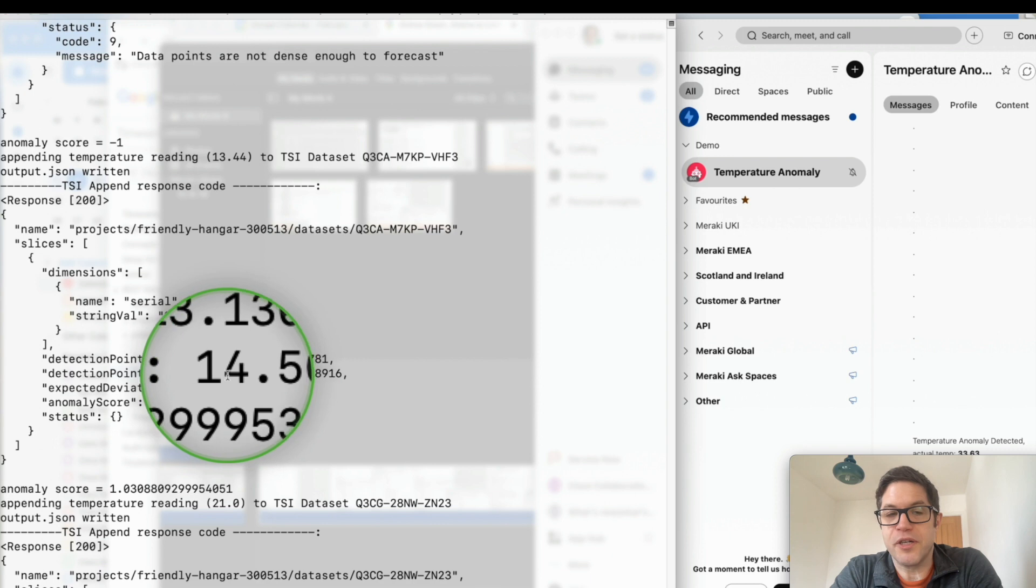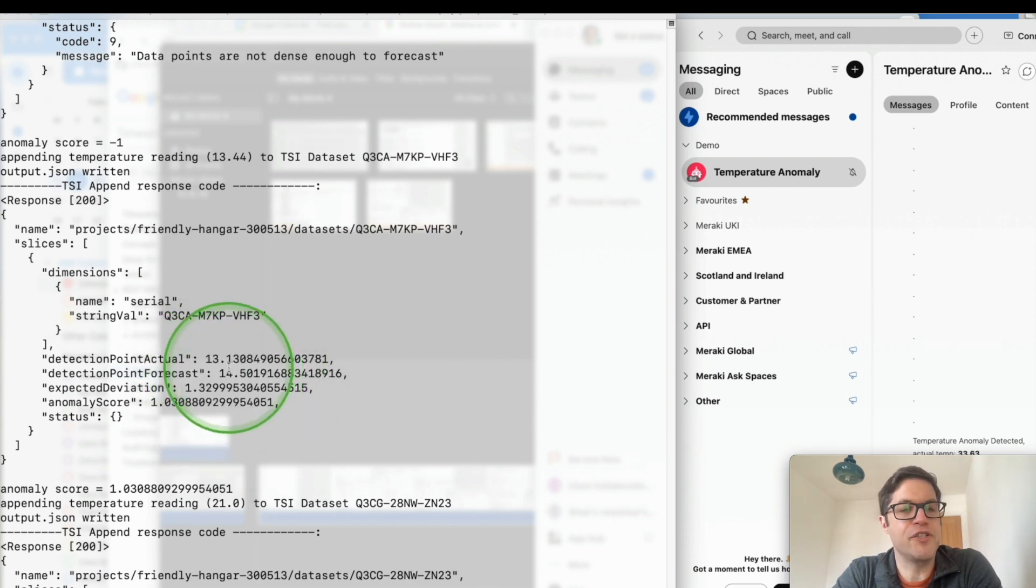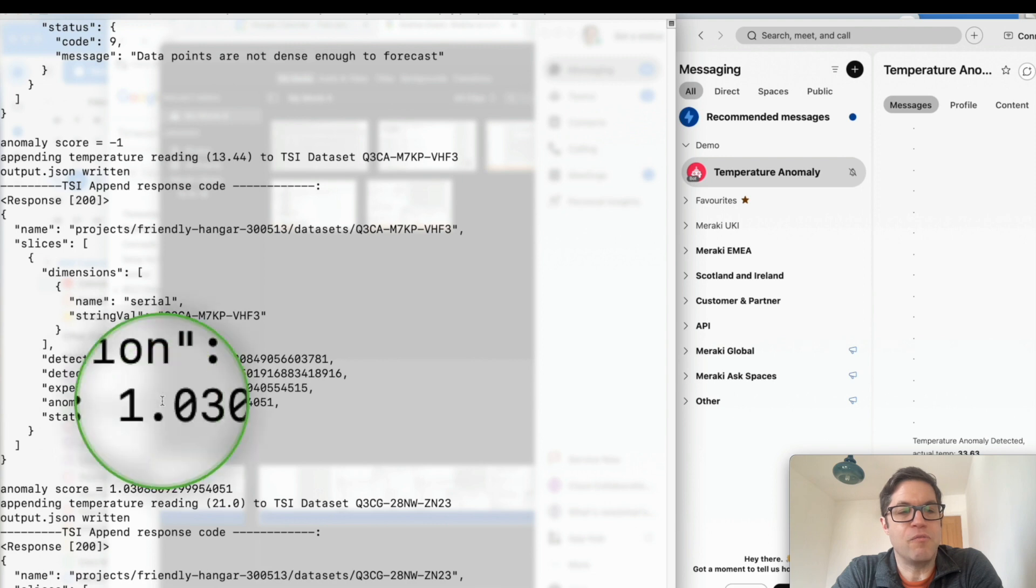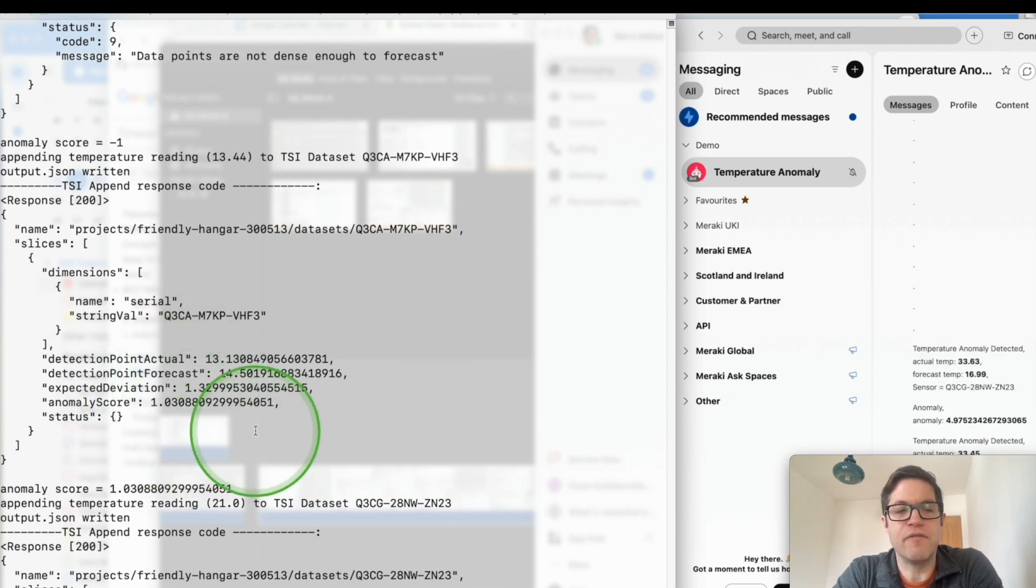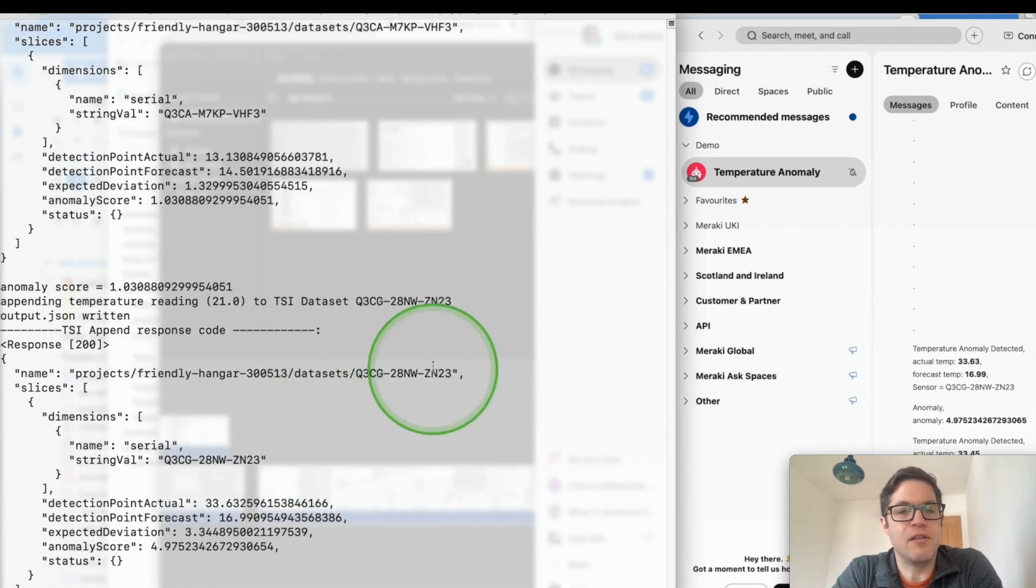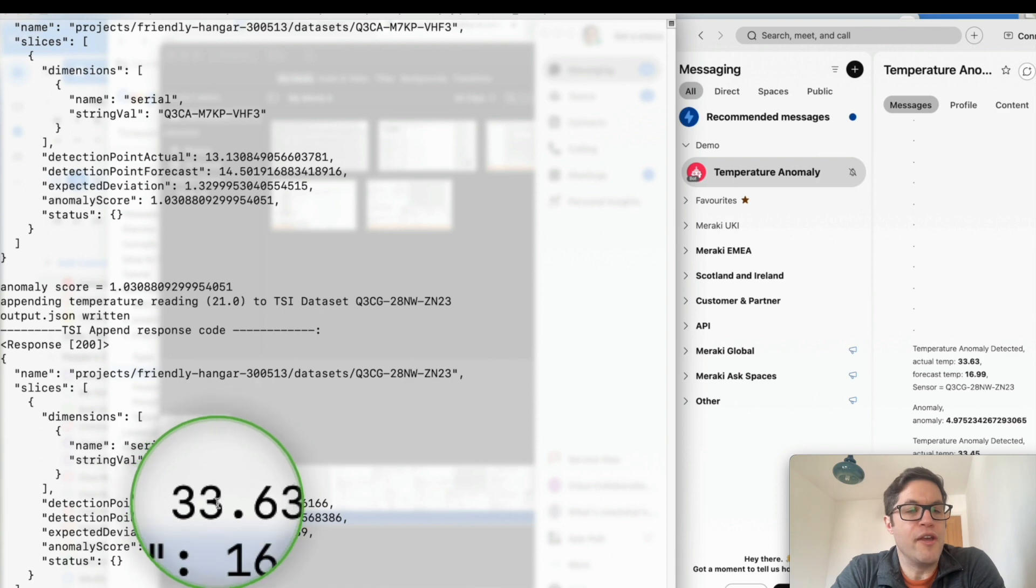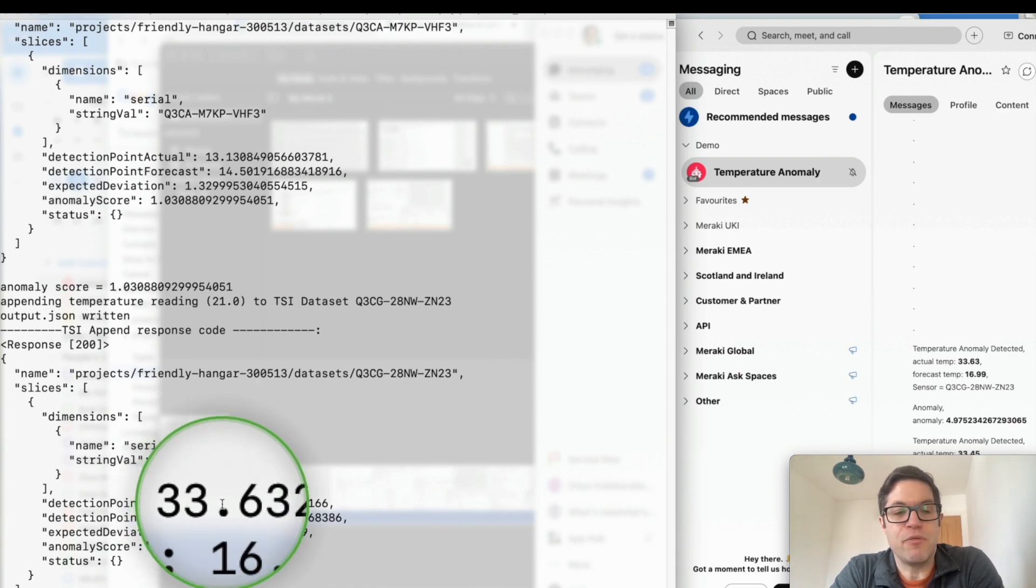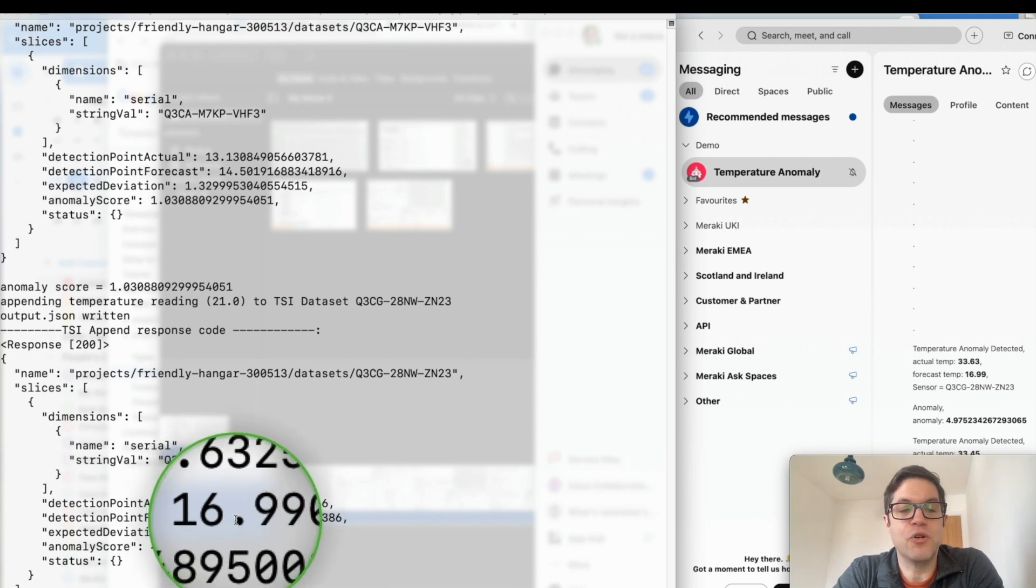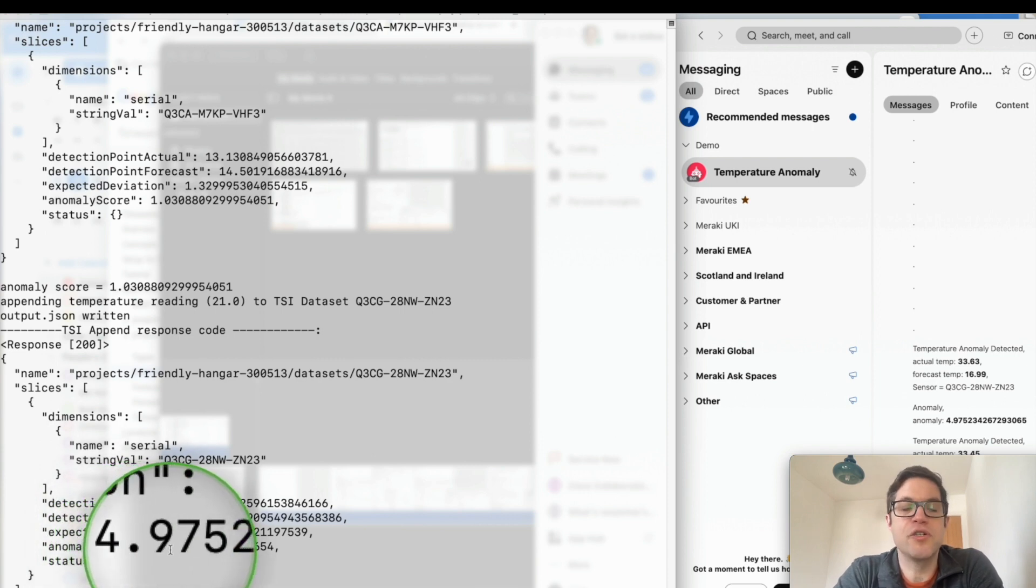The first reading for sensor ending vhf3 doesn't look particularly anomalous. There's a predicted temperature of 14 and a half degrees Celsius, the actual reading is 13.13, and that's deemed to be not particularly anomalous. We are a single standard deviation away from the expected data point so that one's not going to alert us. But when we take a look at the next one ending zn23, this is the temperature sensor that I've placed on a radiator. The actual detected point of 33.63 degrees Celsius is well outside our expected forecast reading of 17 Celsius. This is the one that we expect to be anomalous and indeed we can see it's almost five standard deviations